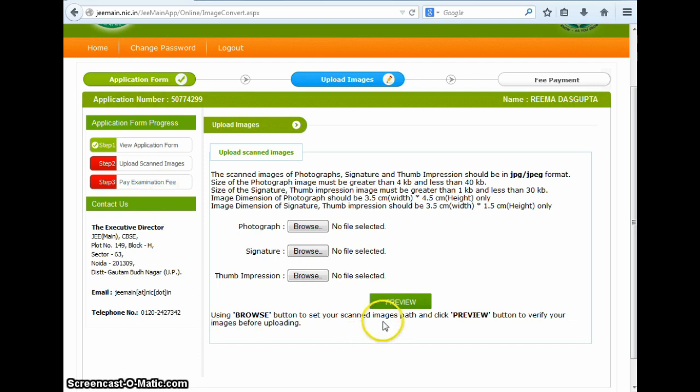So go ahead with filling the application form for JEE Main 2015 and successfully complete the first step in appearing for the entrance exam to be conducted in April next year. Until then, Shiksha.com wishes you all the best.